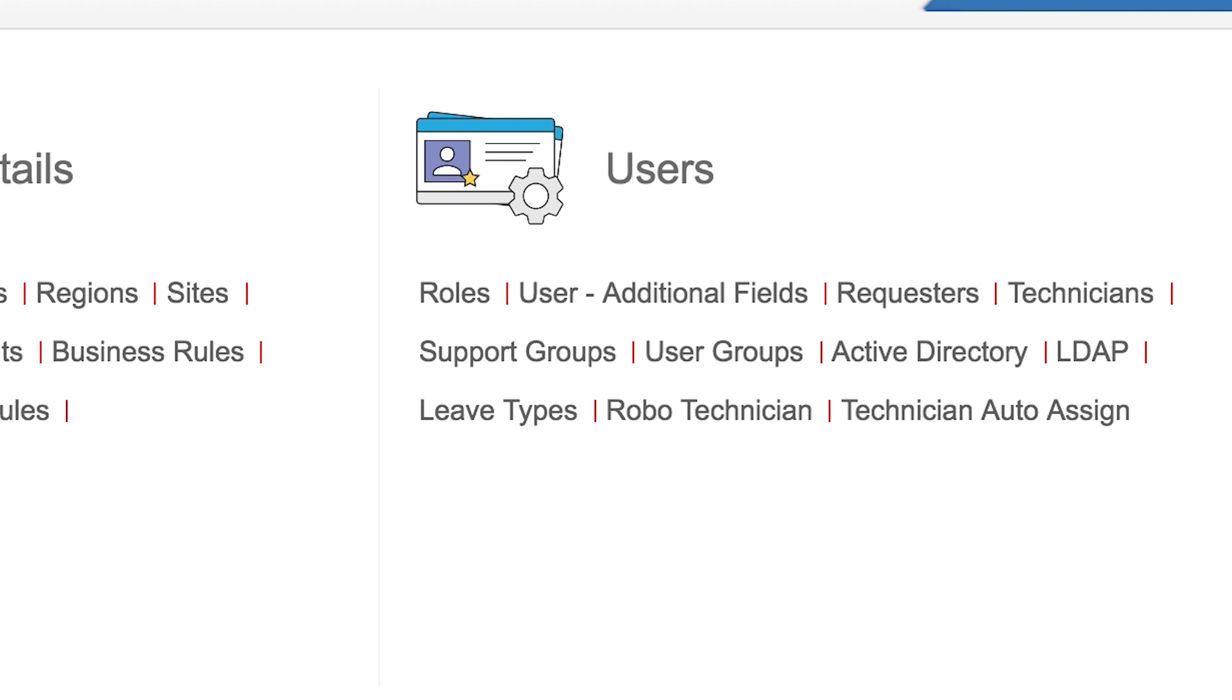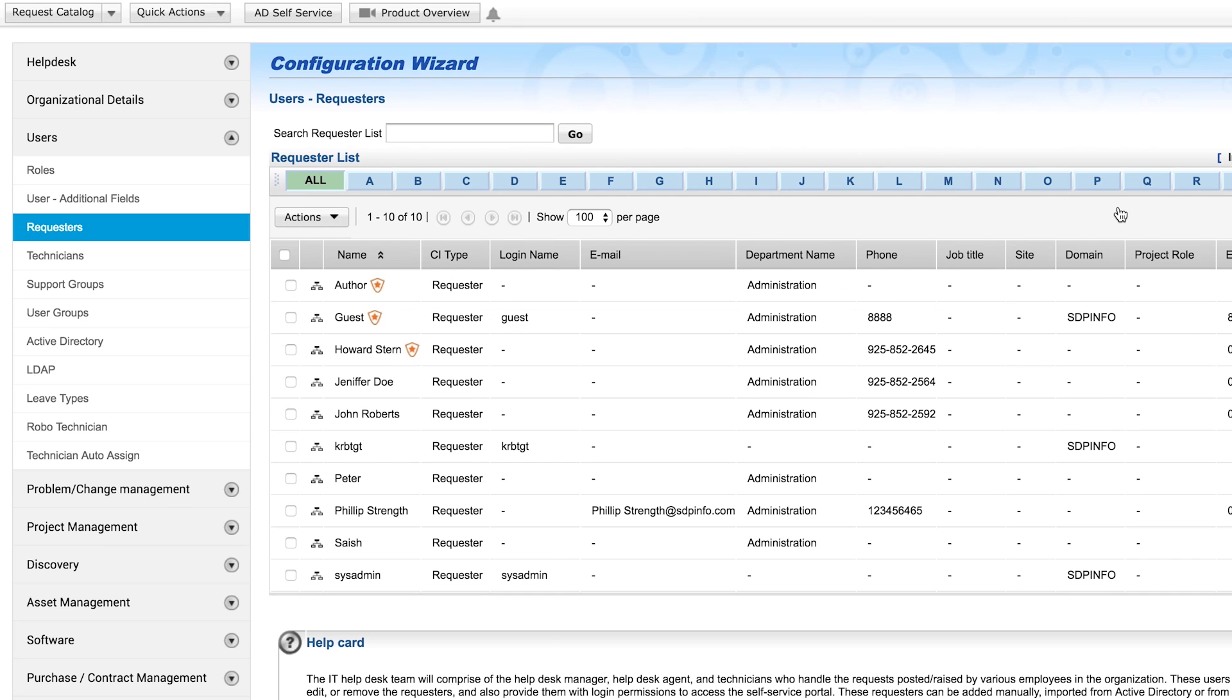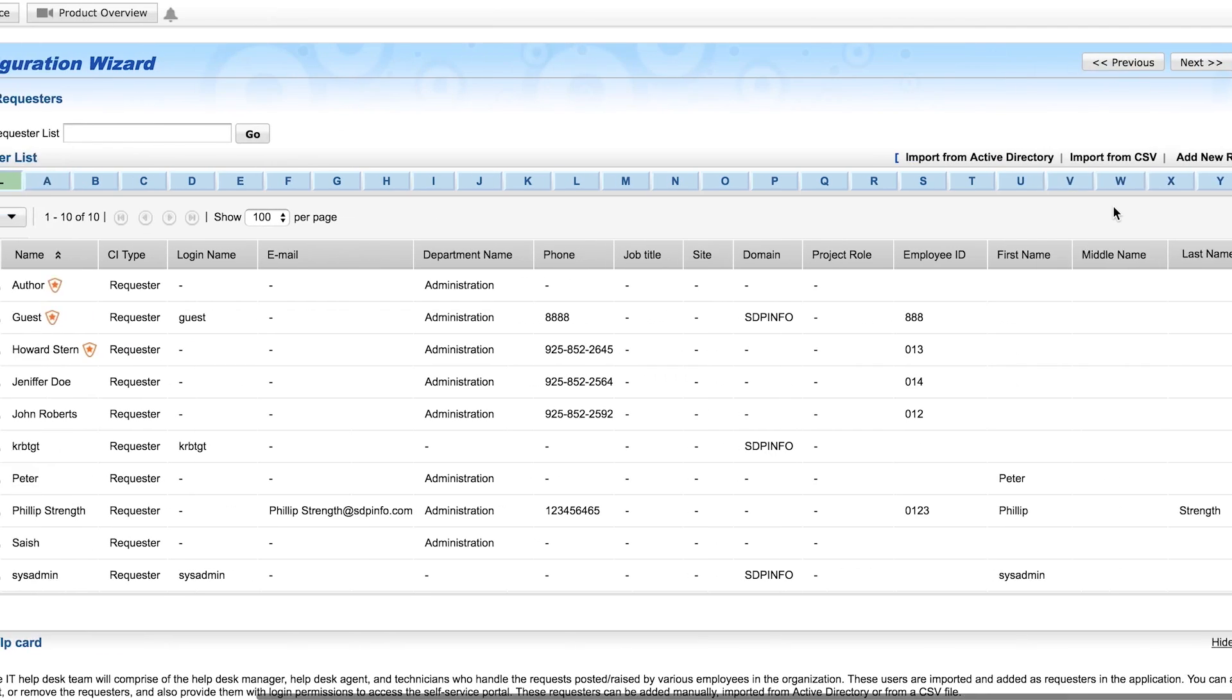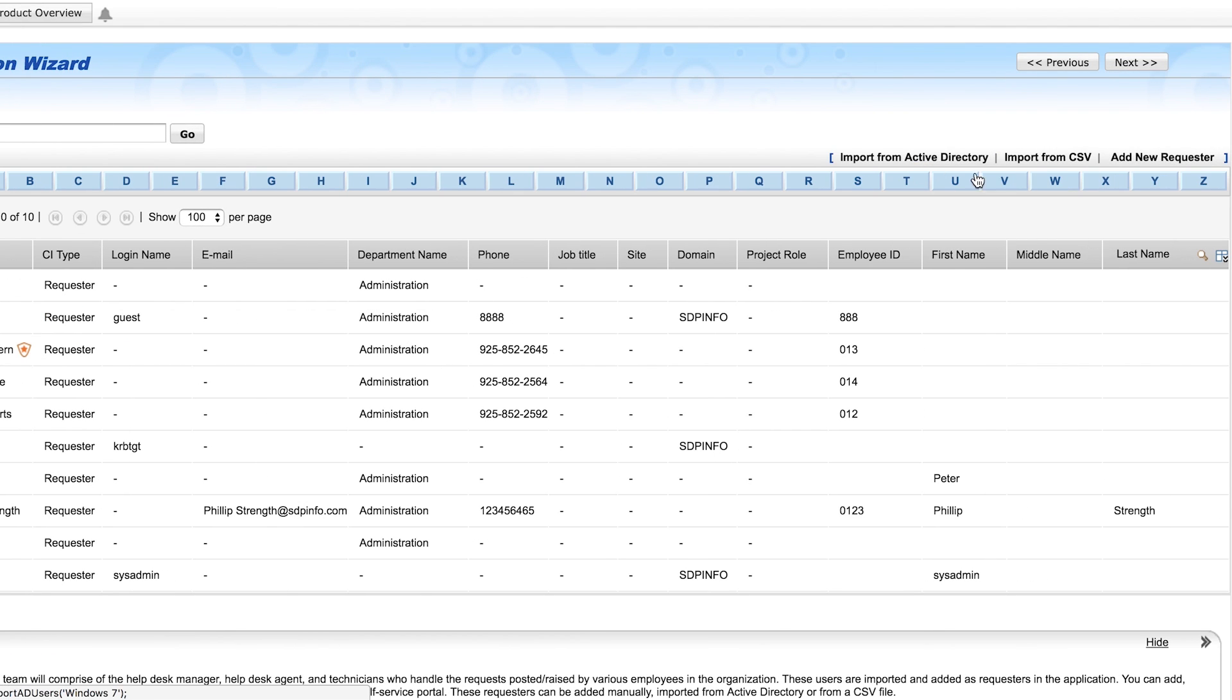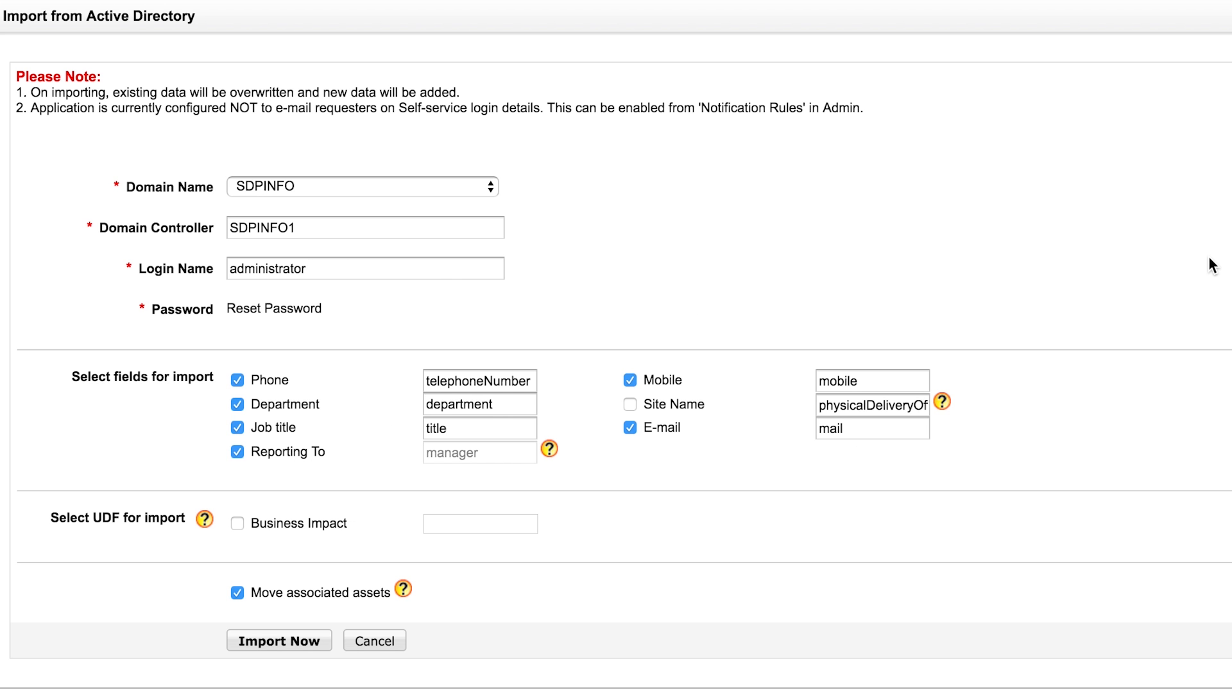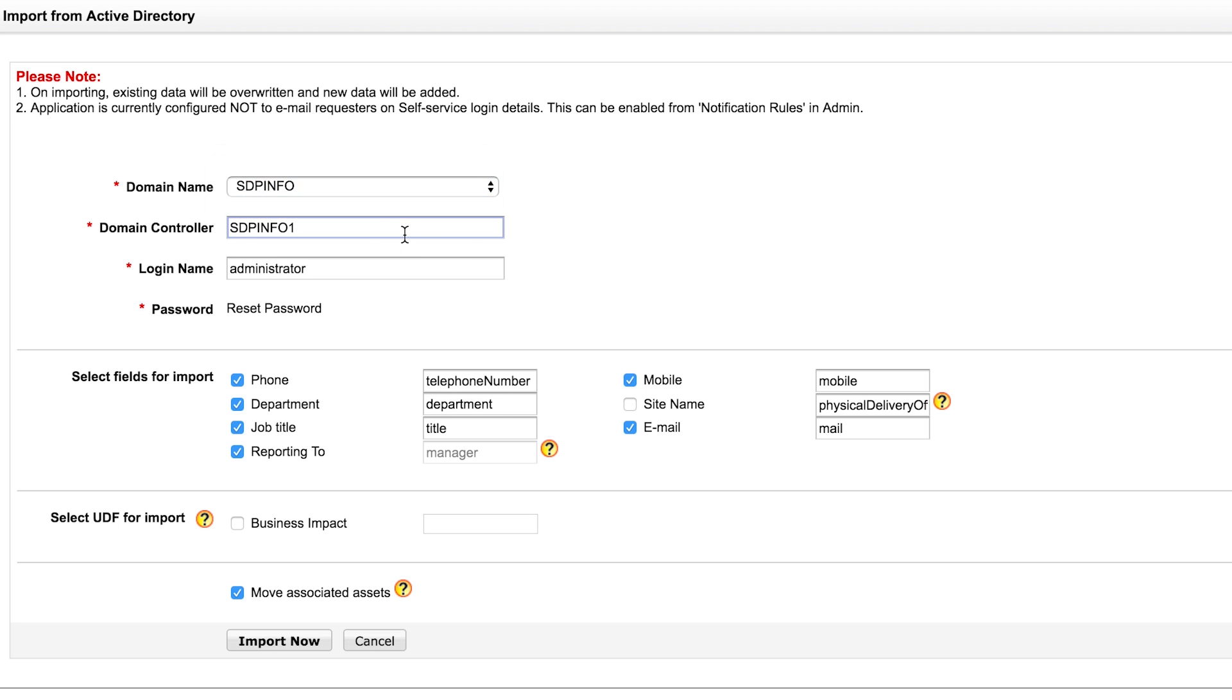Set up users. Let's start by importing your users, requesters. You can import users from Active Directory or a CSV file or add them manually. The Active Directory import means that you are importing your users from the Windows domain network. So you need to select the domain, the domain controller, and fields you want to import.